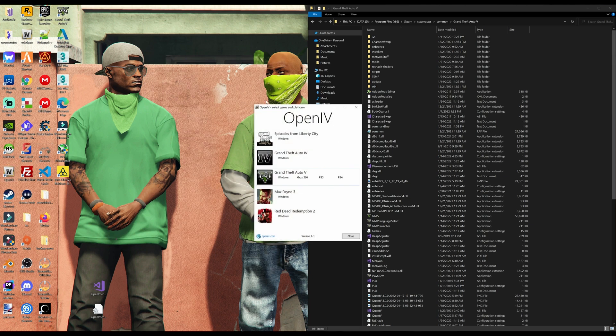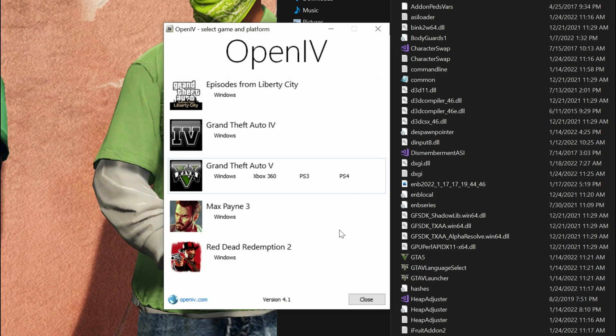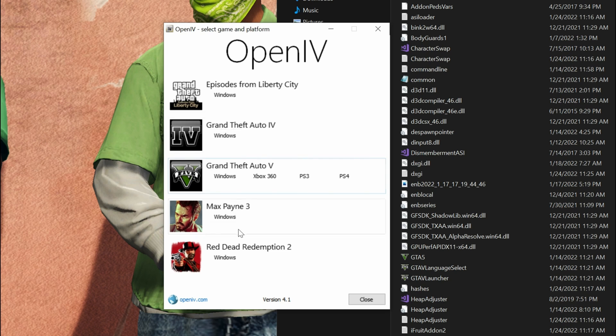Now this box will pop open. It's going to have a few games on here. But for today's tutorial, we are installing OpenIV for GTA 5. So go ahead and select windows underneath GTA 5.